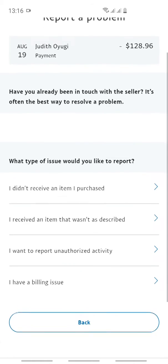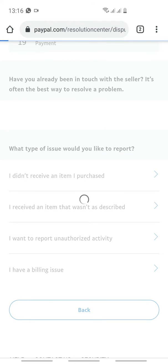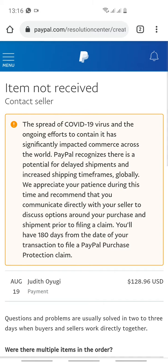Scroll down and you'll see a place written 'Report an Issue.' Click 'Report an Issue.' At this page you'll see several options: 'I did not receive the item I purchased,' 'I received an item that wasn't as described,' 'I want to report an unauthorized transaction,' or 'I have a billing issue.'